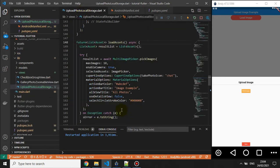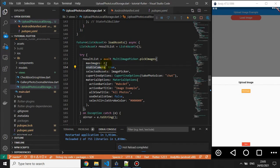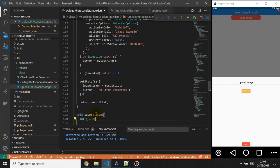I'm using the multi image picker package because I want to show you how to upload multiple images, not just a single image. The maximum number of images the picker allows can be set — let's set it to two images for our application. Then there's a setState call that returns after the picker completes.